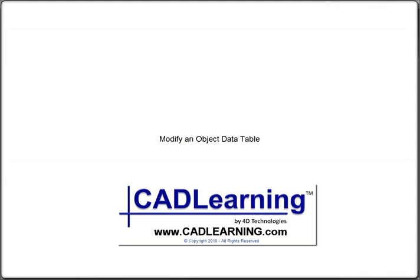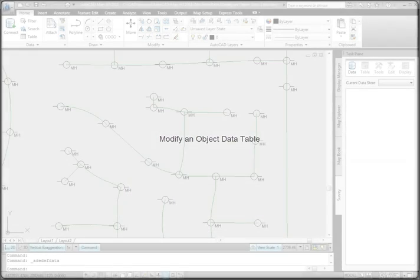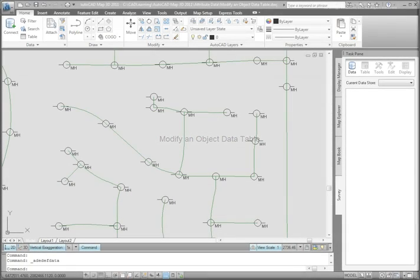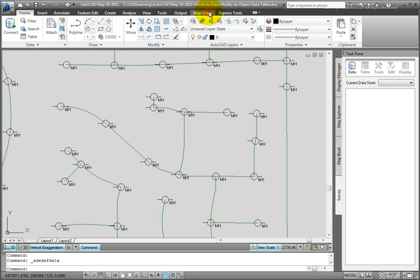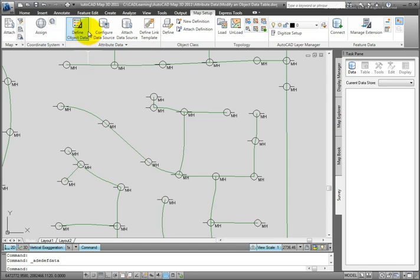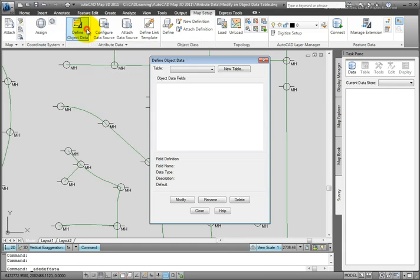Often when we create an object data table, we later find that we need to make modifications or changes to the definition of that object data table. We can do that in AutoCAD Map by going to the Map Setup tab of the ribbon and going back to the Attribute Data Panel and the same command that we use to define it, define object data.